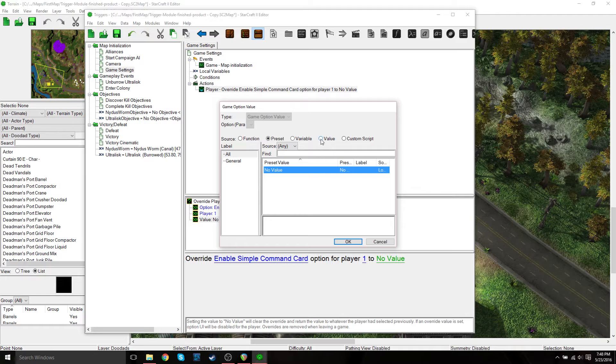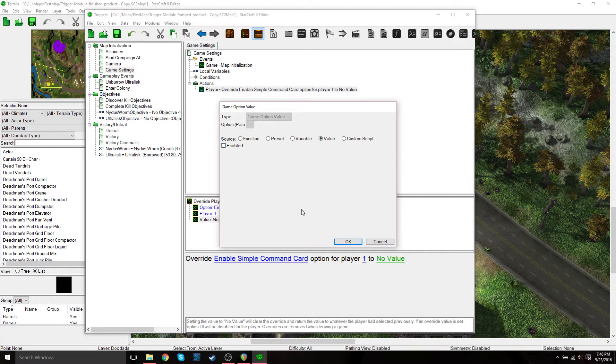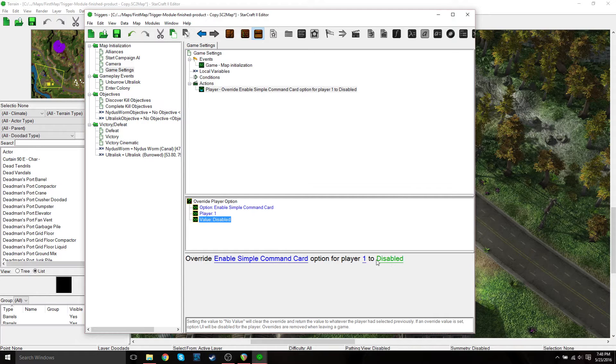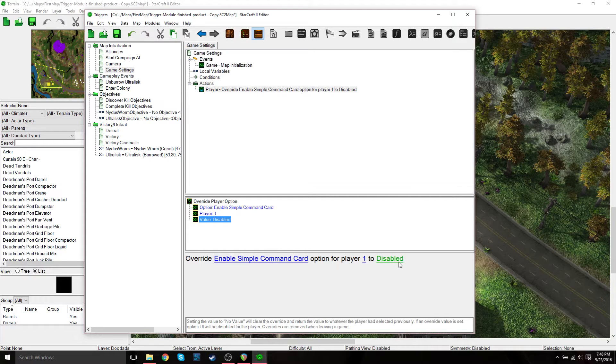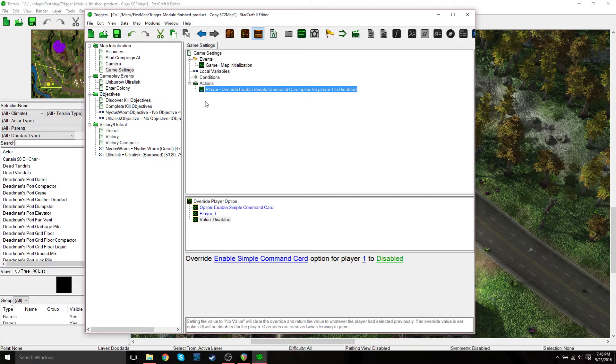And then value, we will set this to disabled because we want the enable simple command card to be disabled. So just go to value, and then make sure enabled is not checked. And then it will default to disabled. And that's it for enable simple command card.